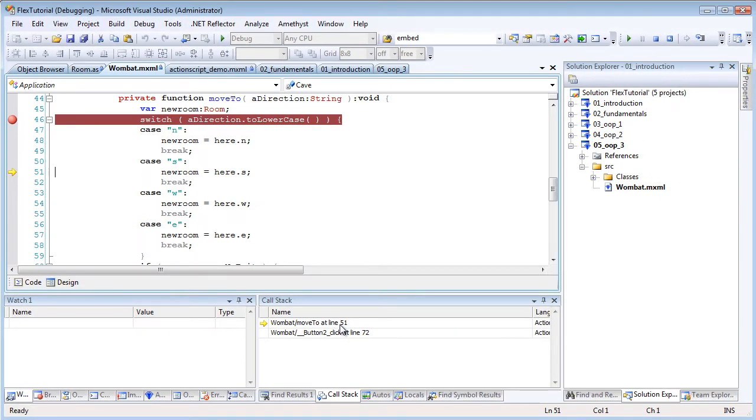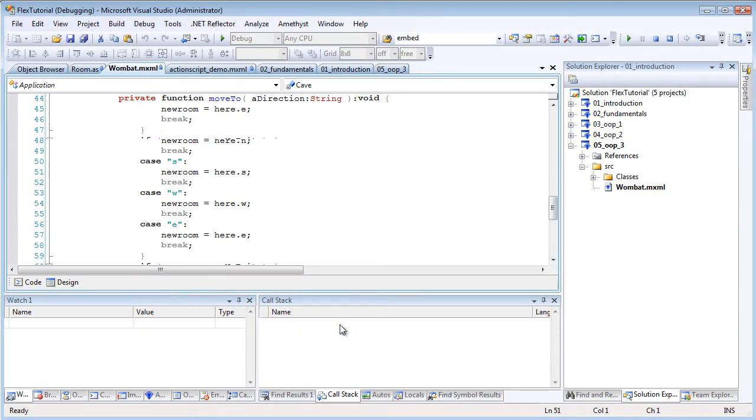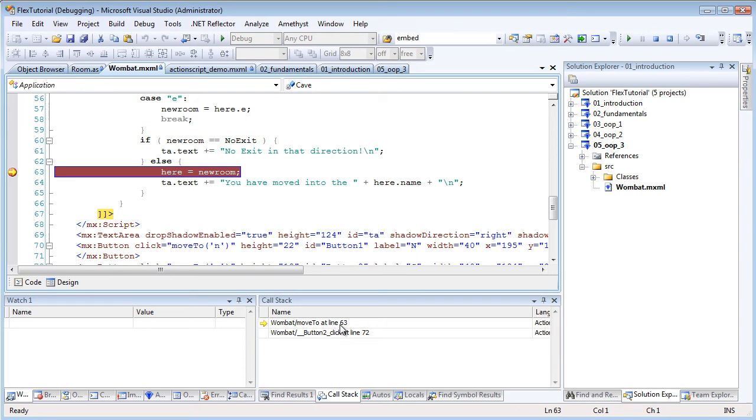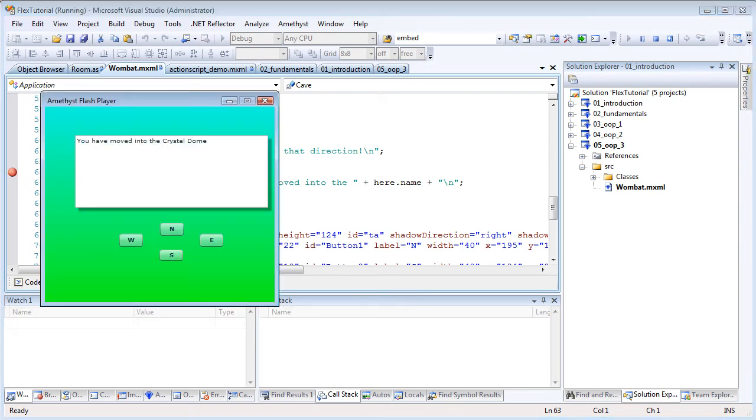And I can press F5 to continue execution of the program until the next breakpoint is hit. And F5 again to carry on.